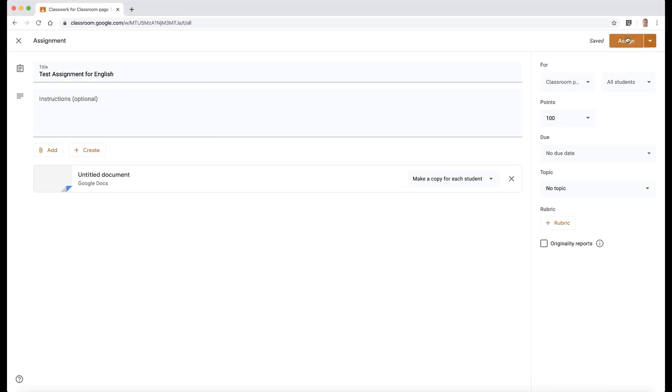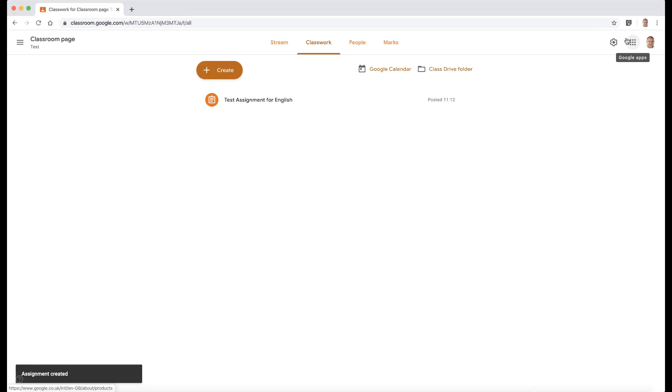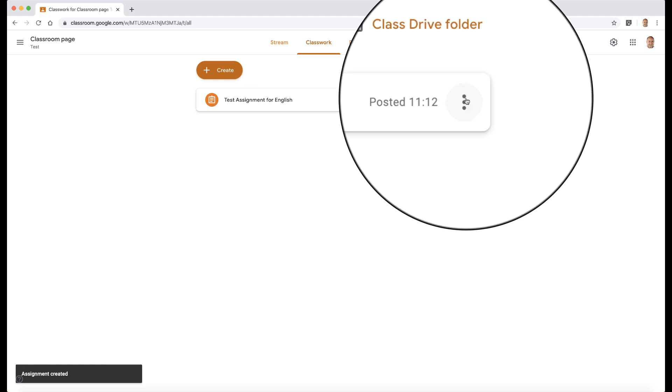So what I'm going to do is assign that. That's now assigned. I didn't give it a topic, so it's in my list of assignments here.